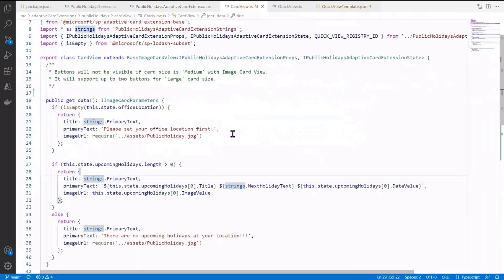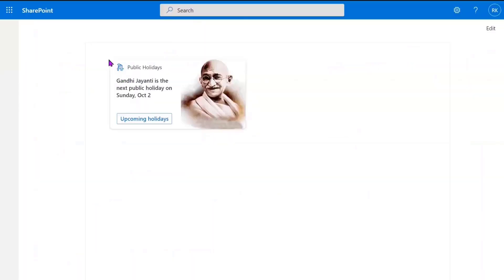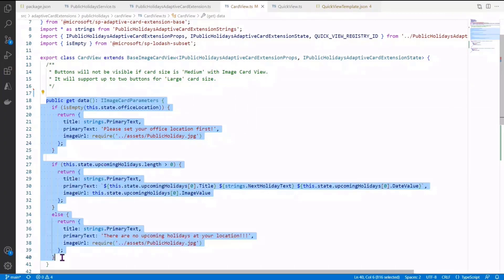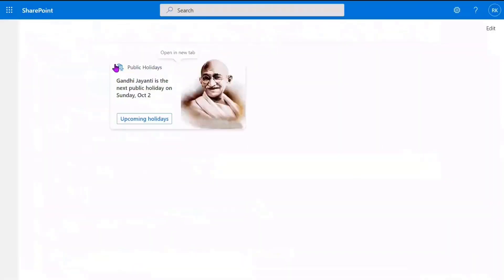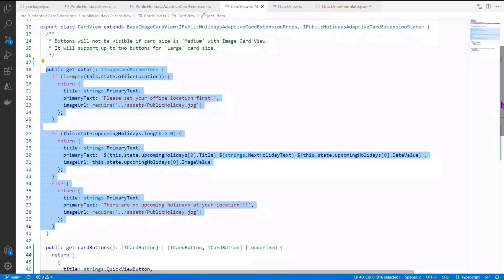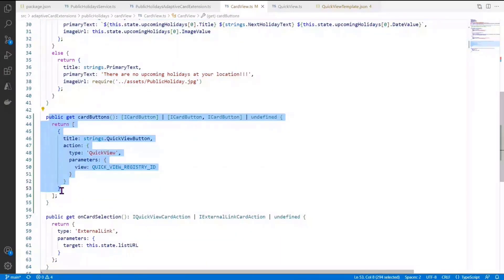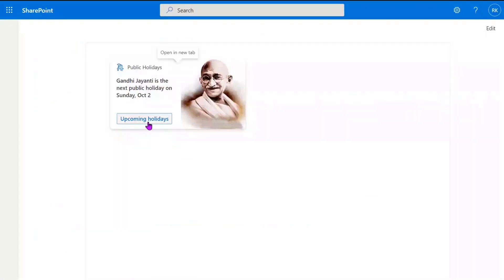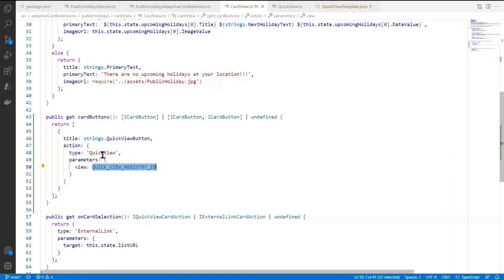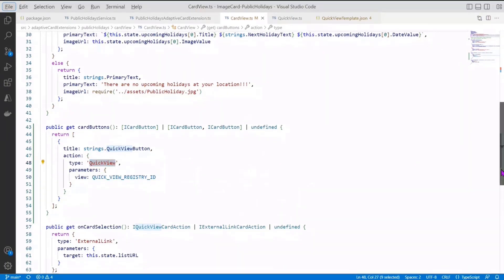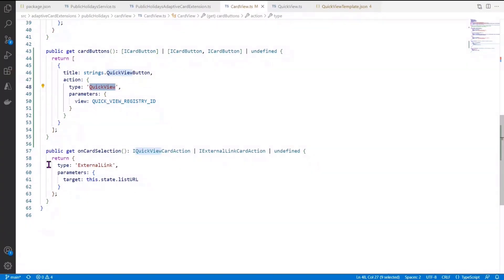In cardview.ts, this file represents the card block. The getData method fetches the latest upcoming holidays from the state variable and displays the very first holiday on the card. A card button labeled 'Upcoming Holidays' is defined, and when clicked it loads the quick view registry ID. The onCardSelection method navigates to the upcoming holidays list when the card itself is clicked.